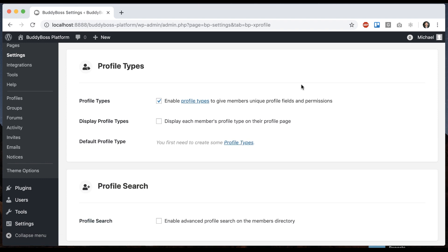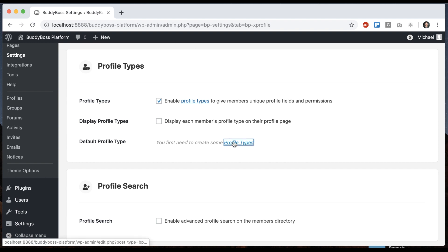This is going to allow you to segregate your member profiles into different types. So to give some scenarios where this might be useful, let's say you had a job network. In there, you might have one profile type that is an employer, another one that's a job seeker, and maybe they have some different info in their profiles and different permissions. Or maybe you have on a learning site, one profile type who's a teacher, another profile type who's a student, or some kind of athletic site, maybe you have coaches and athletes. There are a lot of different scenarios depending on what you're doing with your site. So with that, let's go ahead and create some profile types.